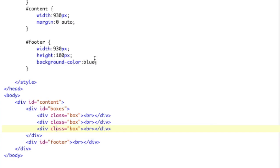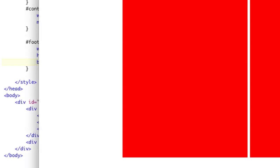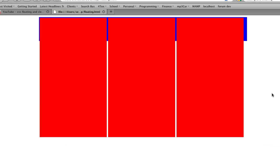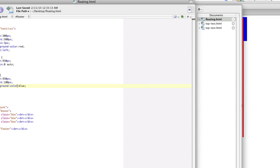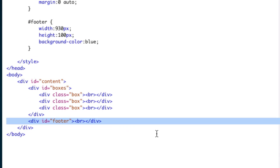So if we refresh, we notice that our footer now is up here, but we put the div after here. So you see the problem that we're having.